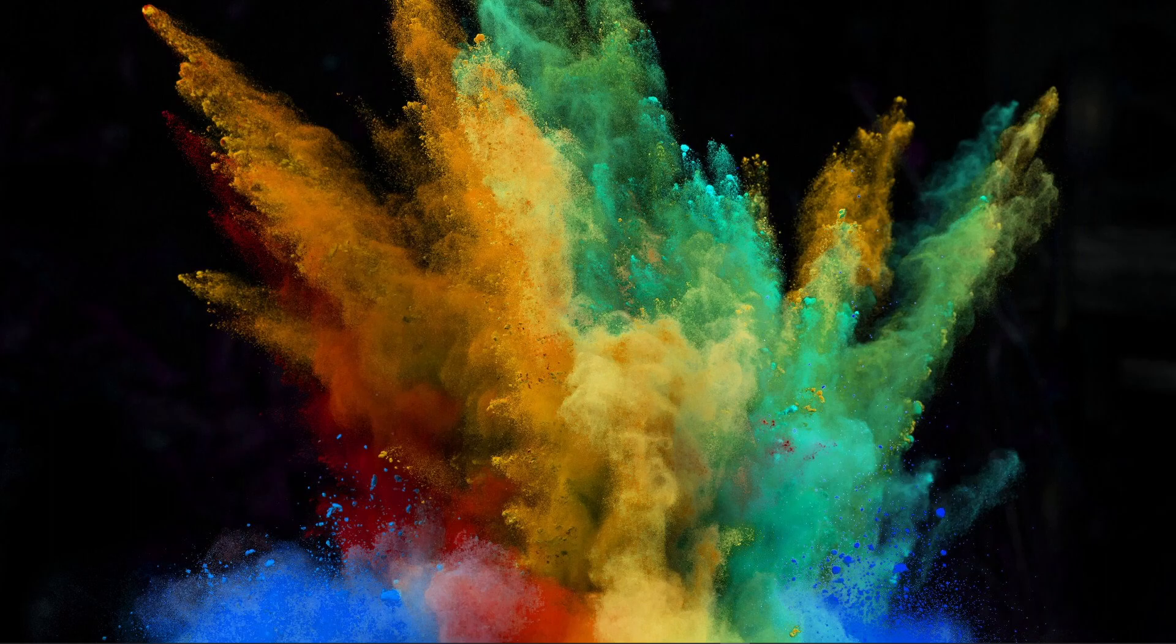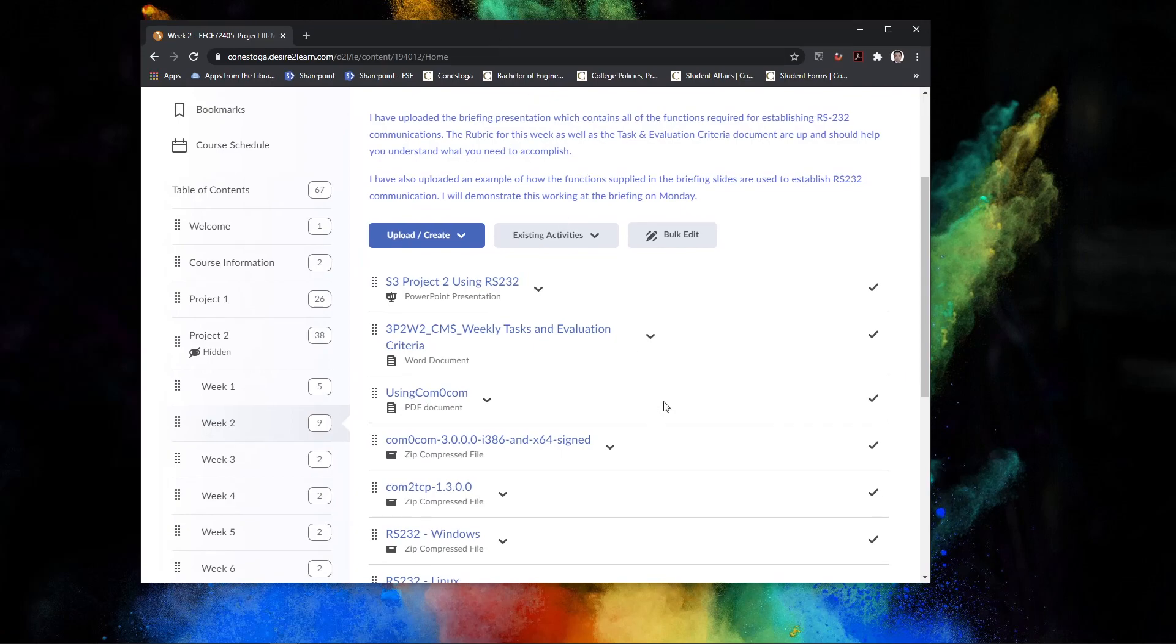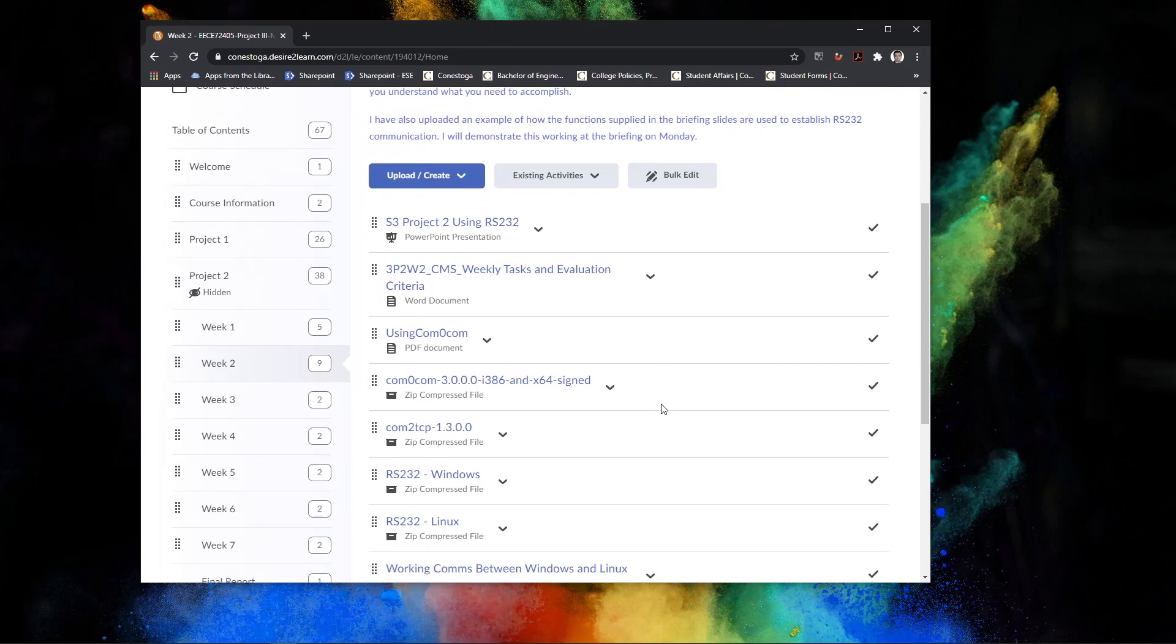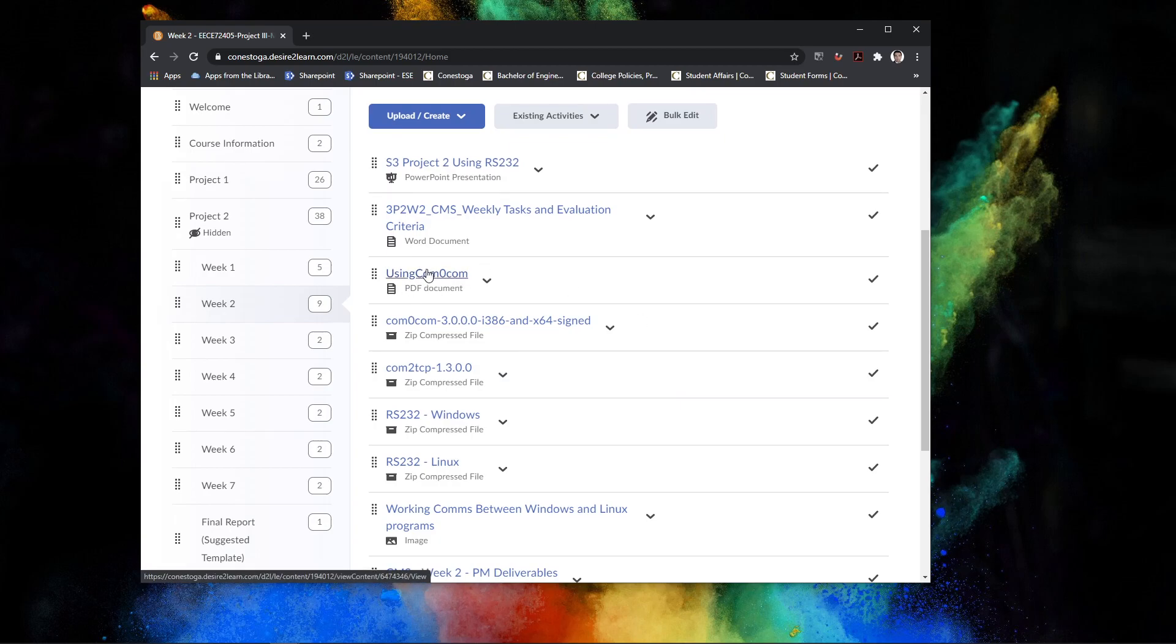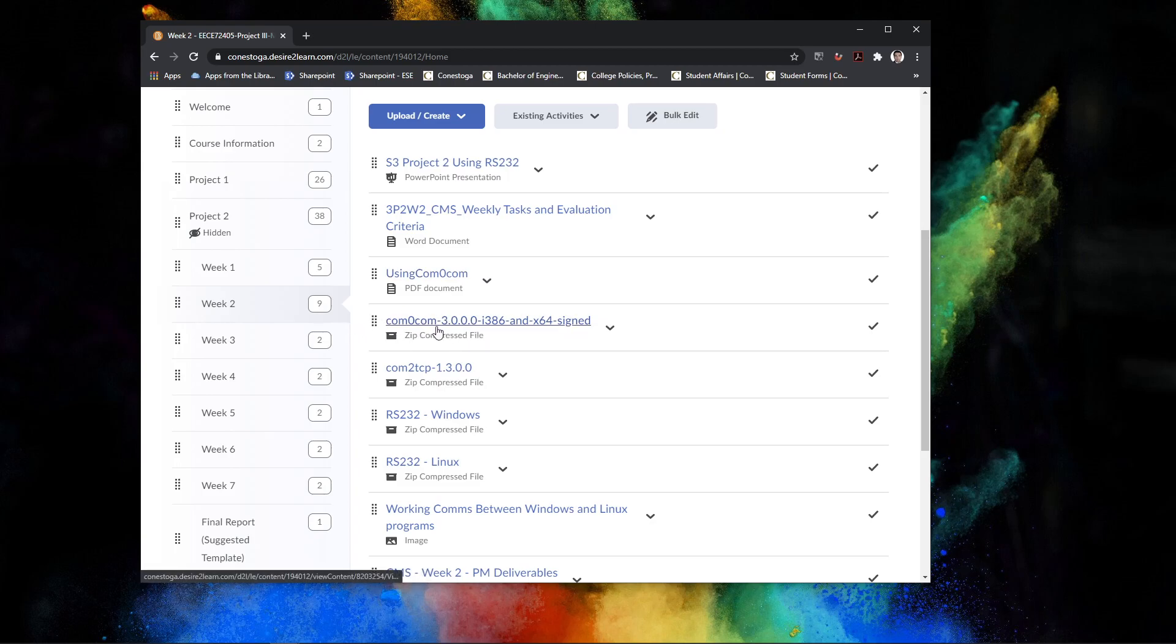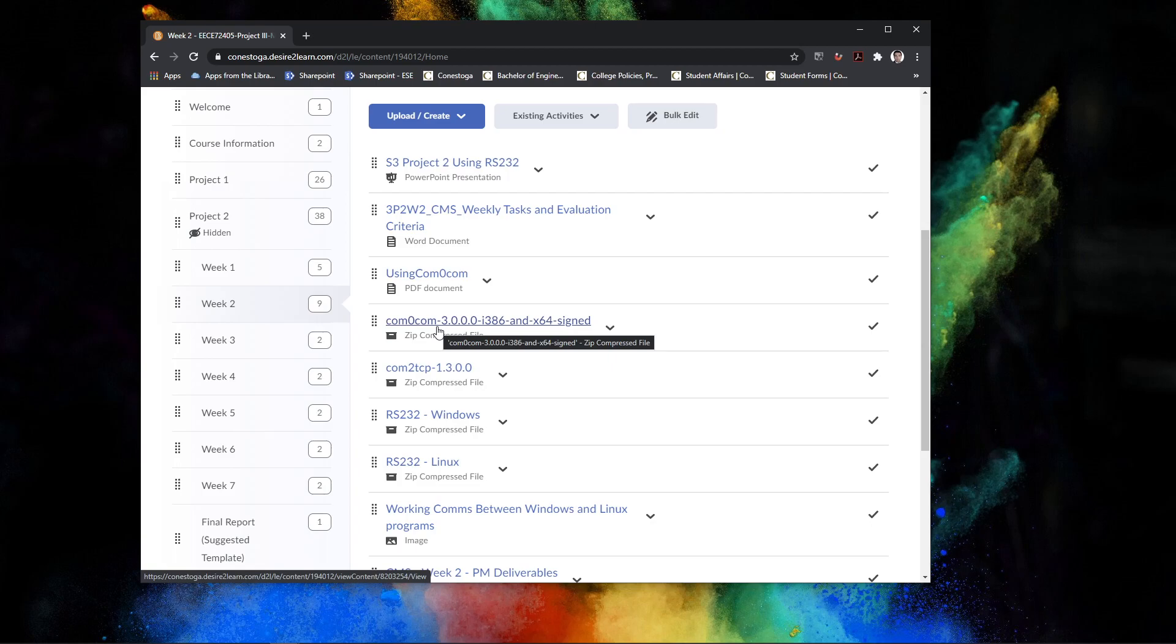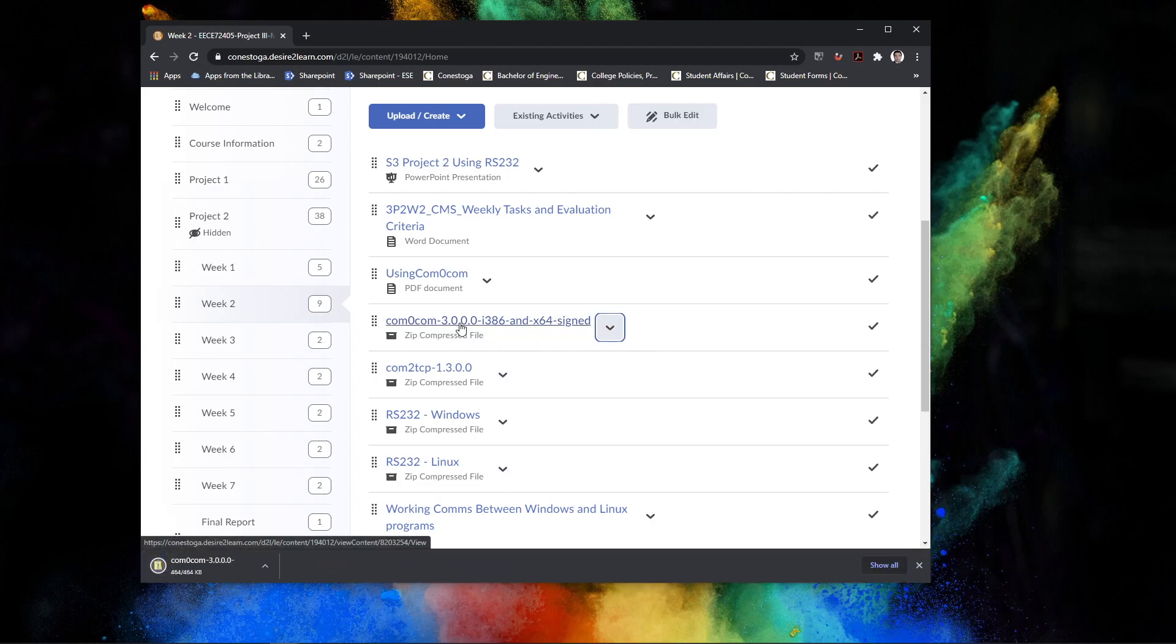If you go to week number two in the CMS project, you'll find an instructional document here which you can read through, but I'm going to go through a lot of the points here. And then you have two zip files here. The first zip file, it says COM zero common. This is a null modem. It basically sets up virtual COM ports on your computer. So what I'd like you to do is to go and download this one first.